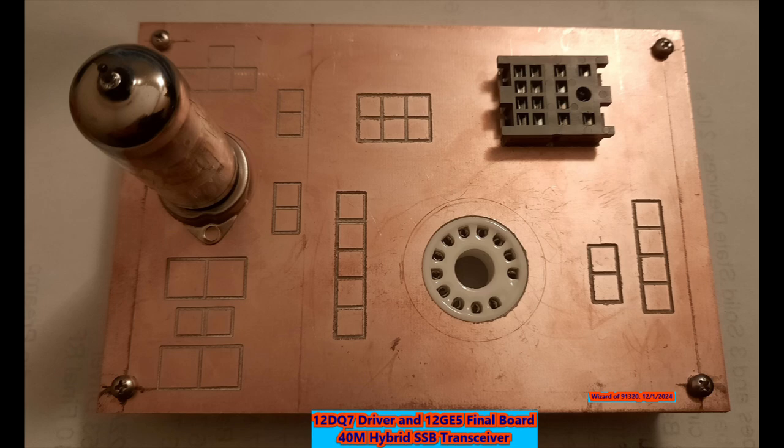The reason for the selection of the 12GE5 is it's the 12-volt version of the 6GE5, and the 6GE5 was used in the Heath kit single bander.